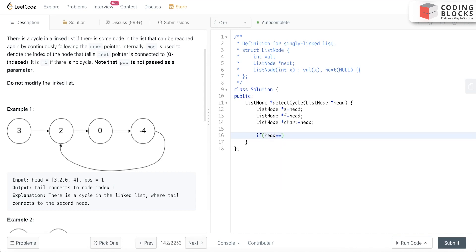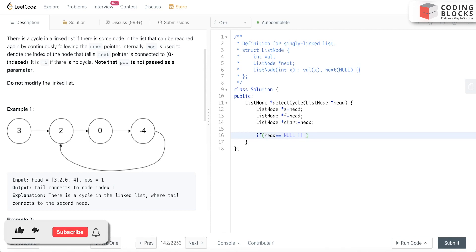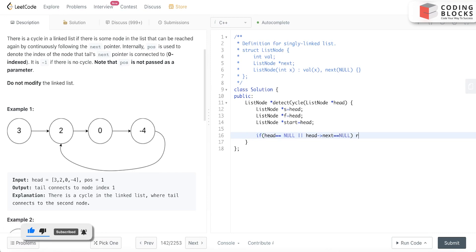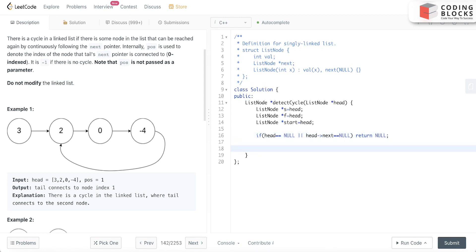If head is equal to null or head.next is equal to null, what we'll return? We'll return null. This is the base case.